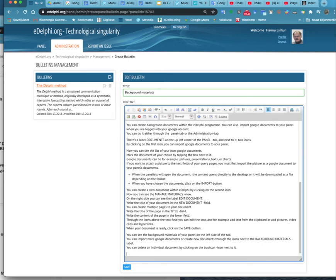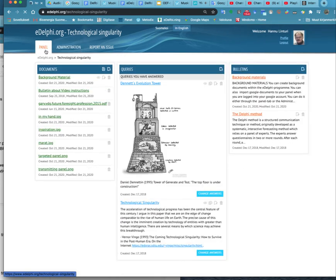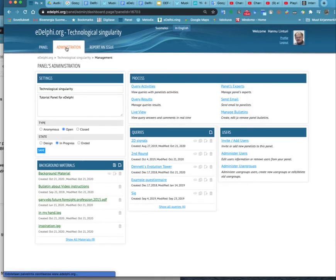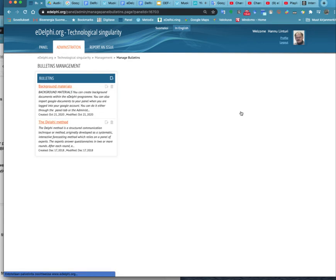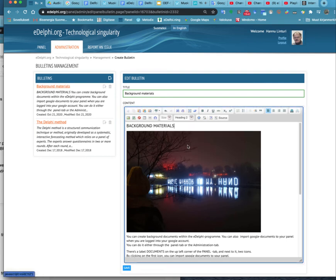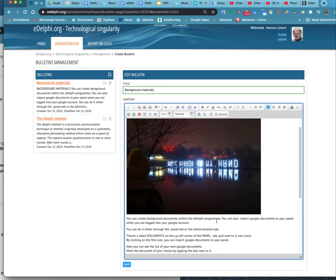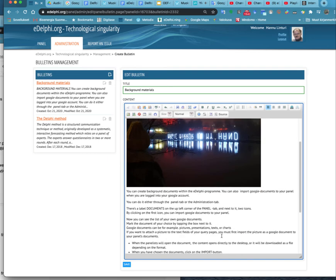You can also manage the bulletins from the administration tab of your panel. Under the process label, you can see a title 'Manage Bulletins'. Click on the title. Now you can see the bulletins on